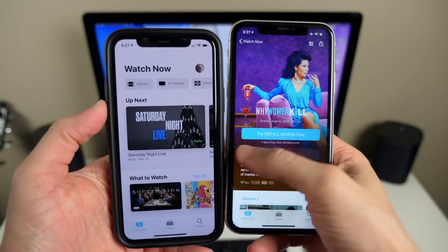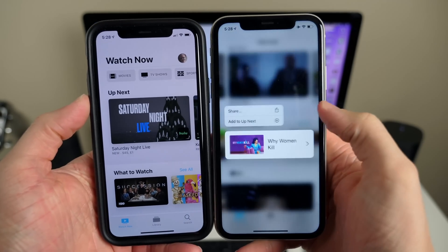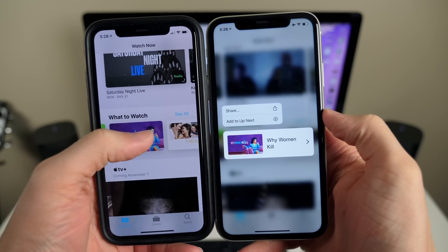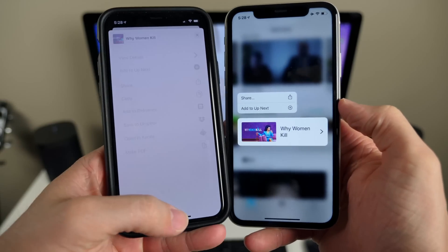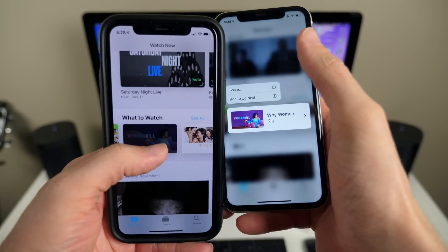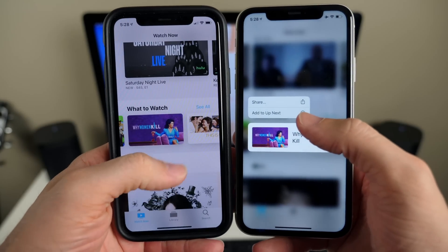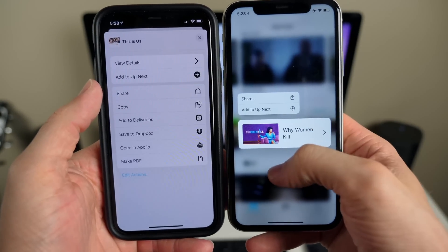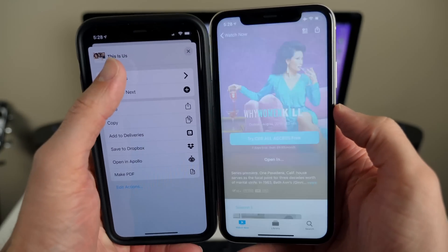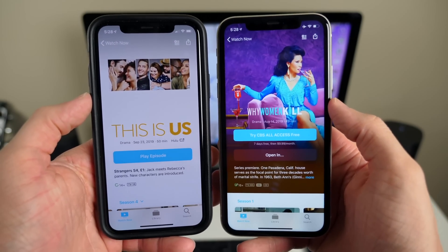Inside the TV app on iOS 13.2, 3D touch or haptic touch styling is a bit different. In 13.1.2 it brings up a full menu, whereas in 13.2 it brings up a much smaller preview that you can then tap on to advance and view details — whereas that full menu was sort of the default in 13.1.2. That's a pretty significant change.